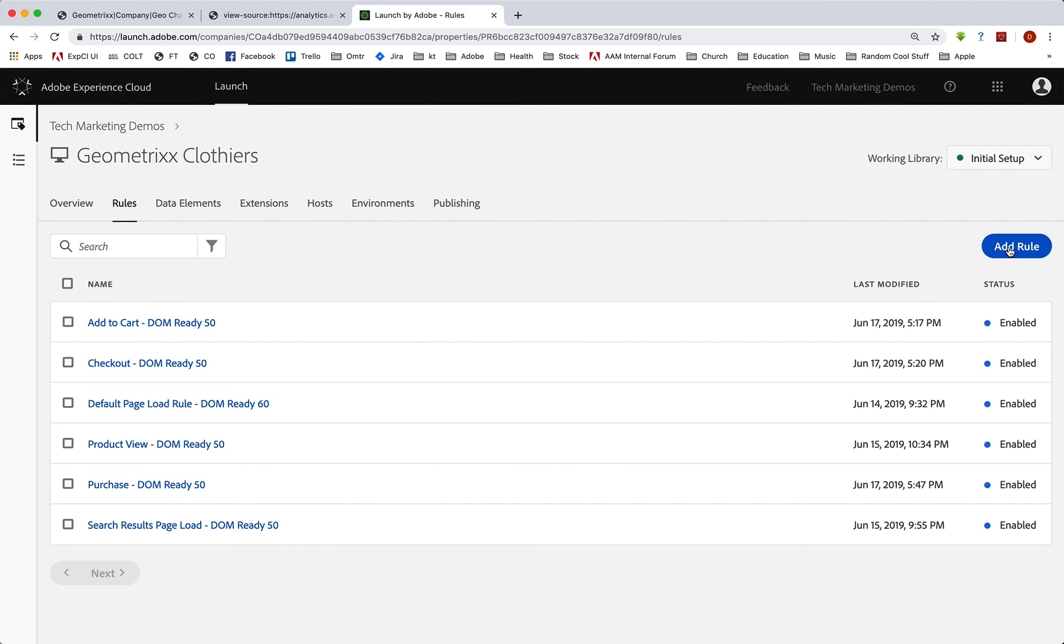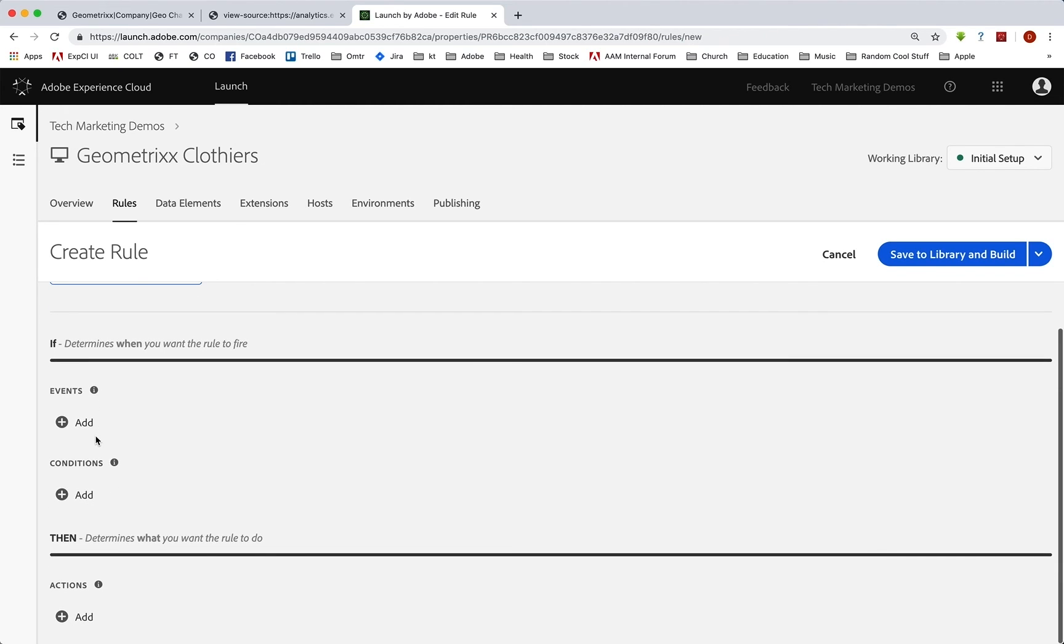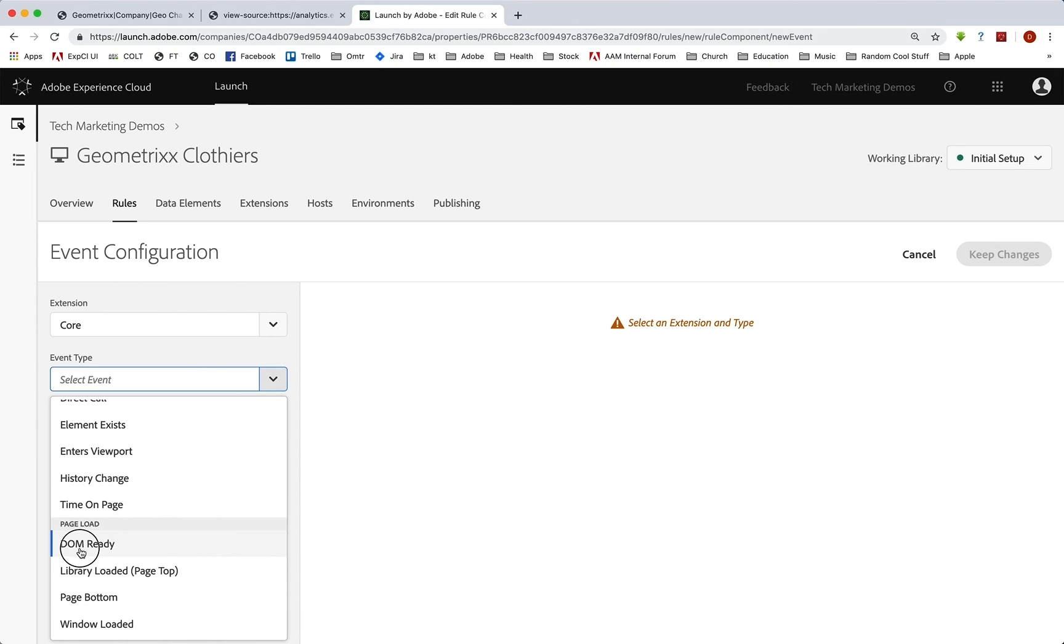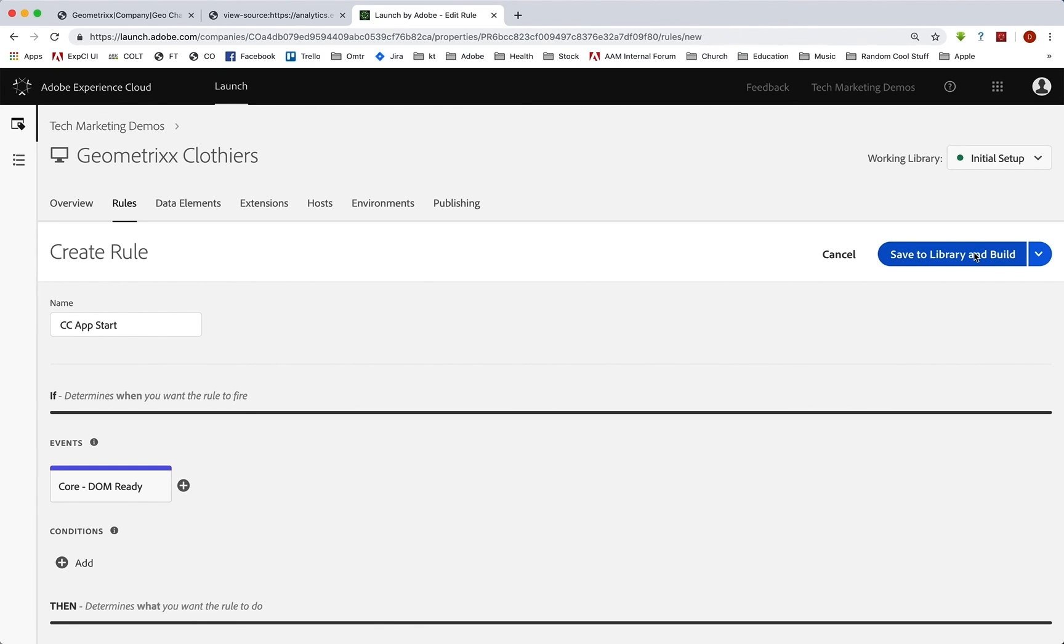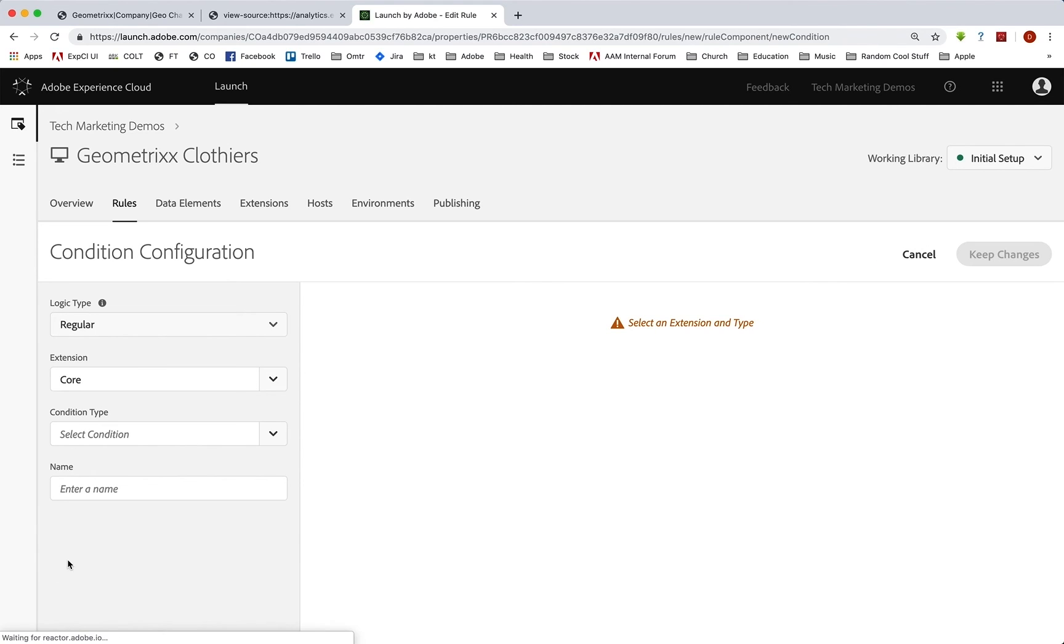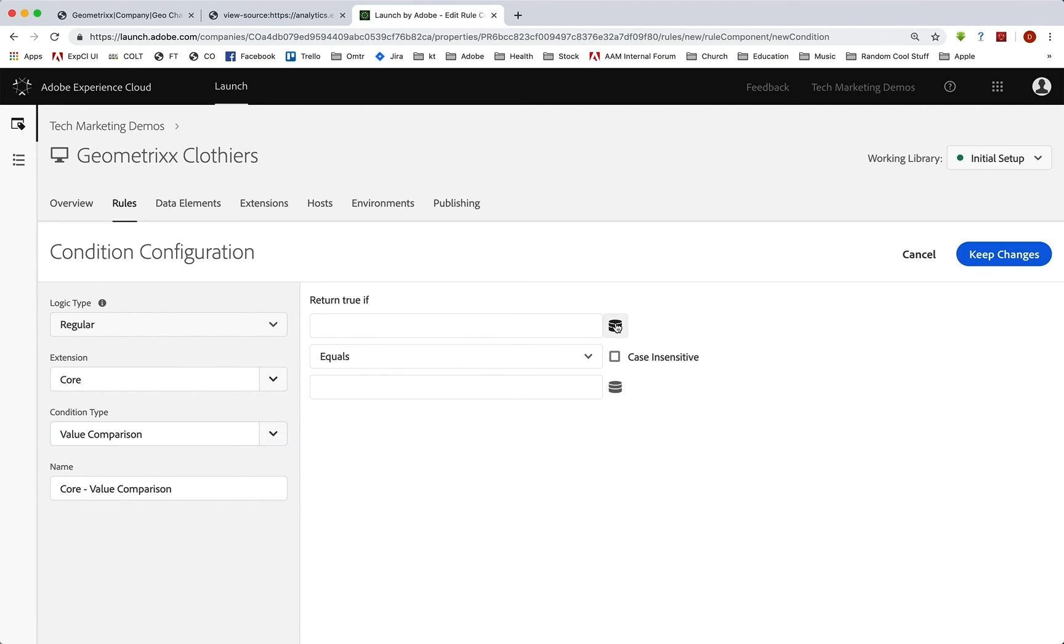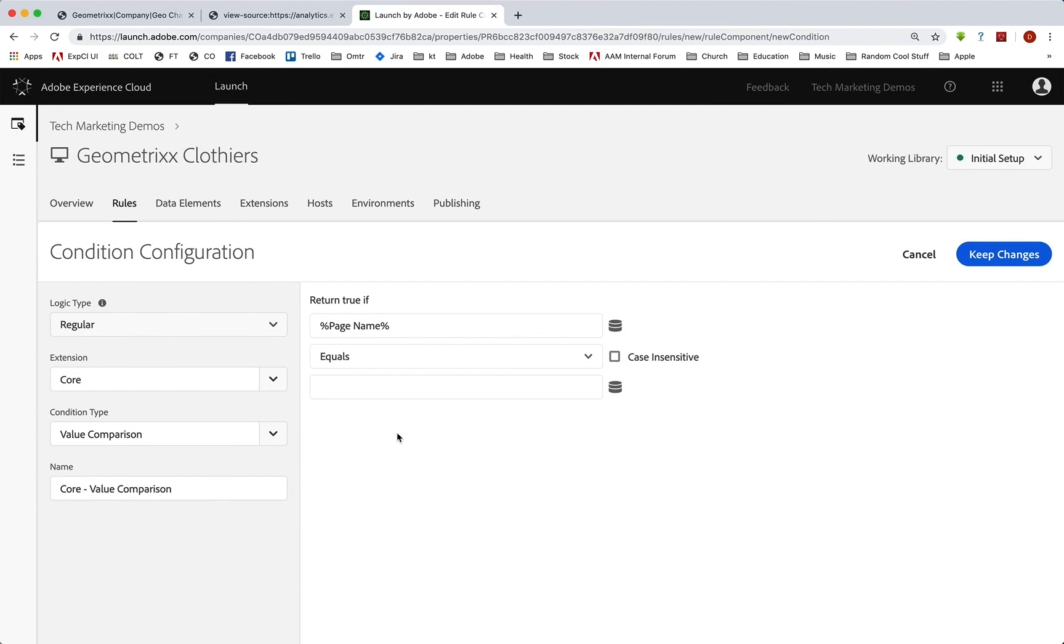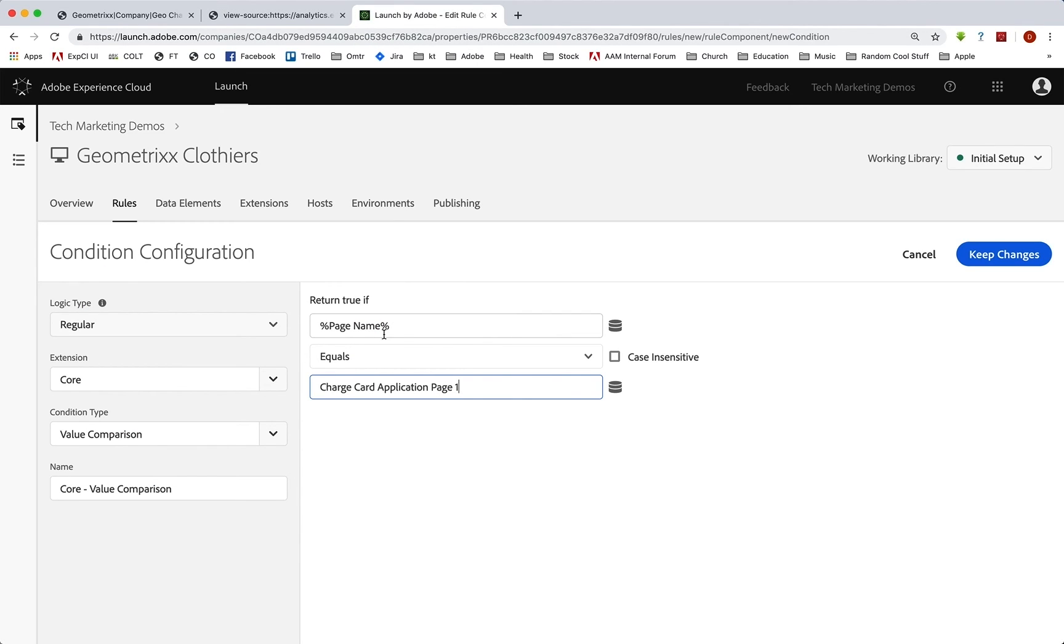So I'm going to leave this open. We'll go back to launch. We're going to create a rule. And this is going to be credit card app start. Now when are we going to run this? Well, this is just a page load. So we are going to do like we've done before and click event and look for the event type DOM ready. And we're going to run this on 50. We'll set our condition. Condition type value comparison. And when the page name equals charge card application page one.